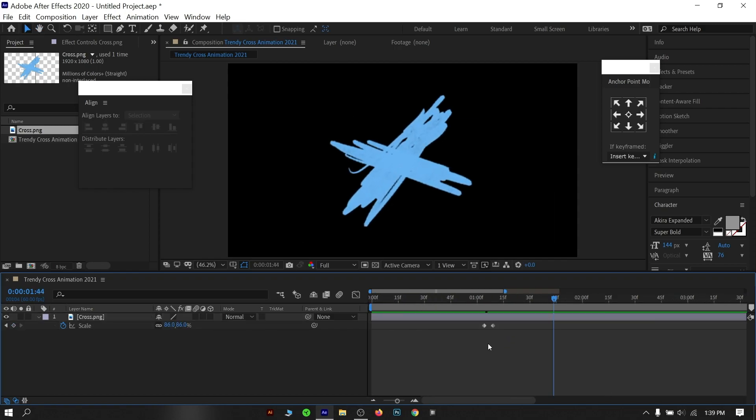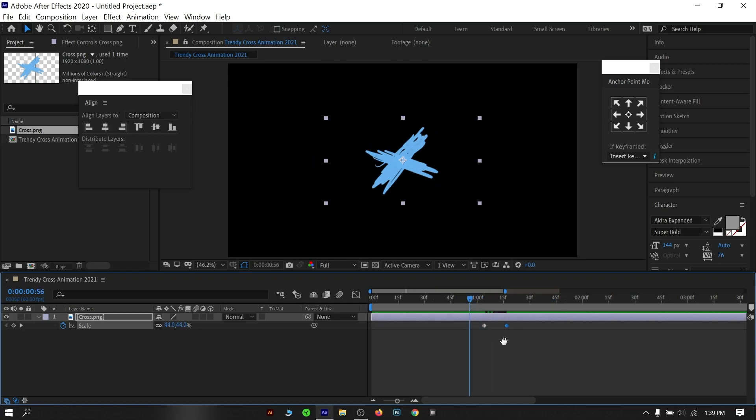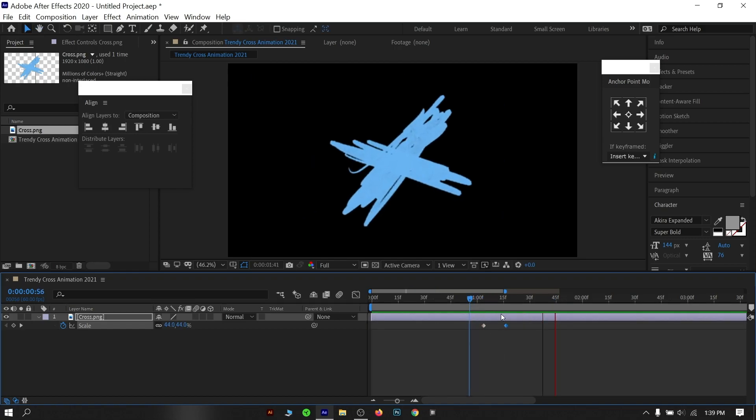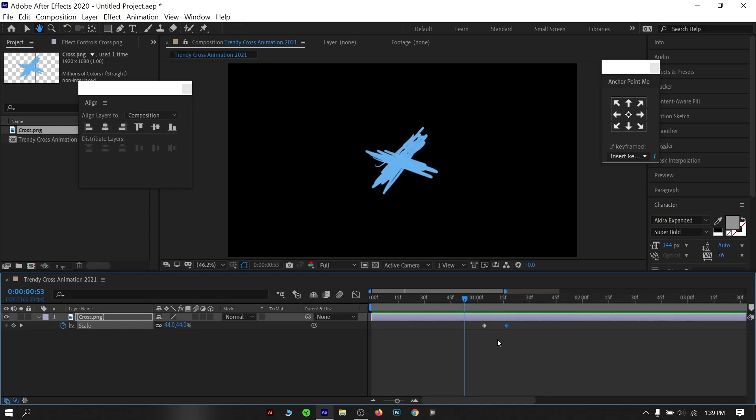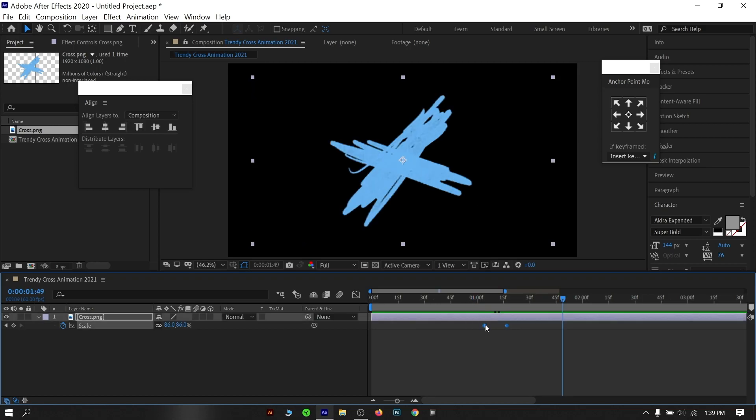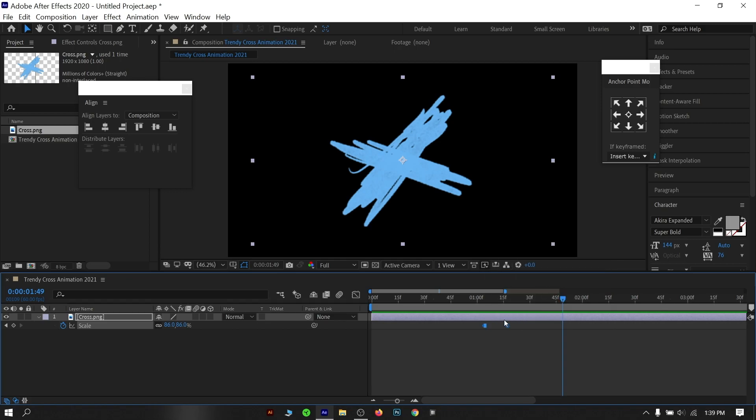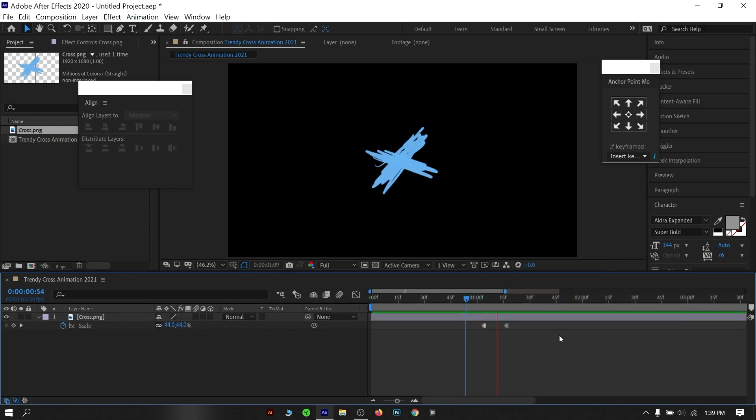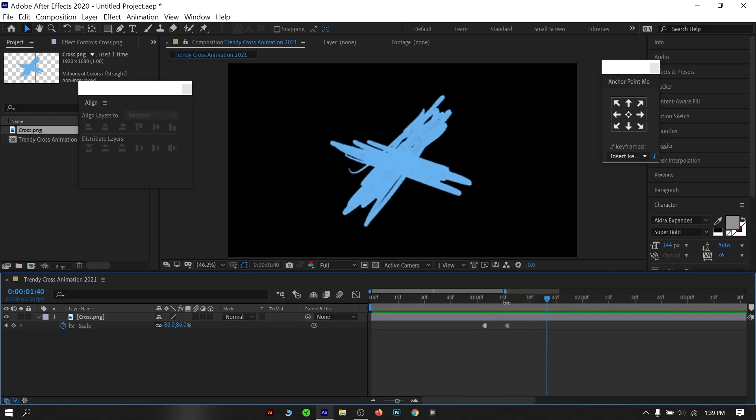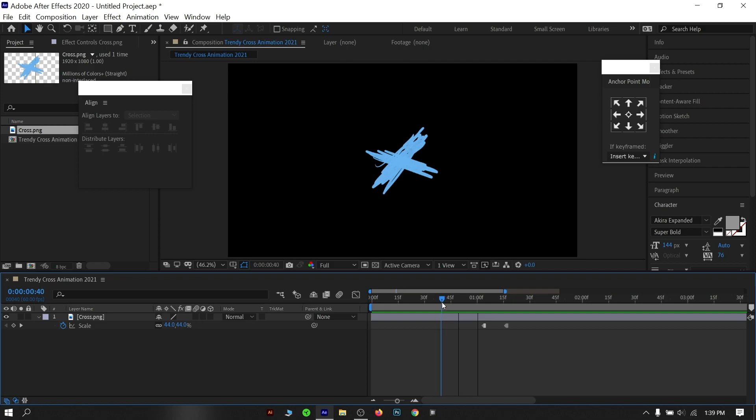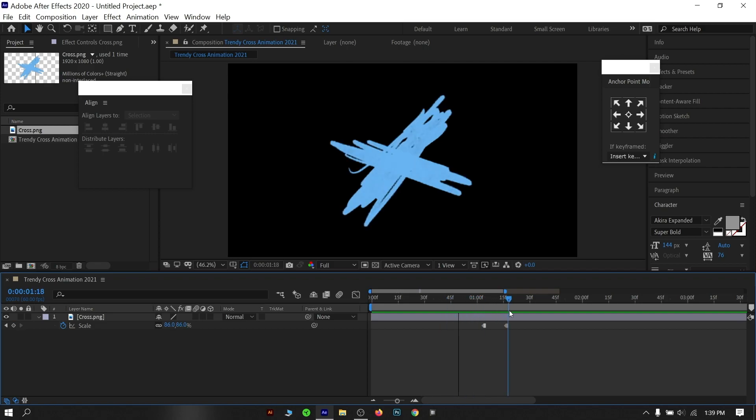But we don't want a basic animation, we want a pro-level, high-quality, trendy, dope, masterpiece kind of scale animation. Now select both of the keyframes, right-click on any keyframe and select toggle hold keyframe. As you can see there is a stop-motion kind of look in the animation. It will look cooler when you add more keyframes in the animation.